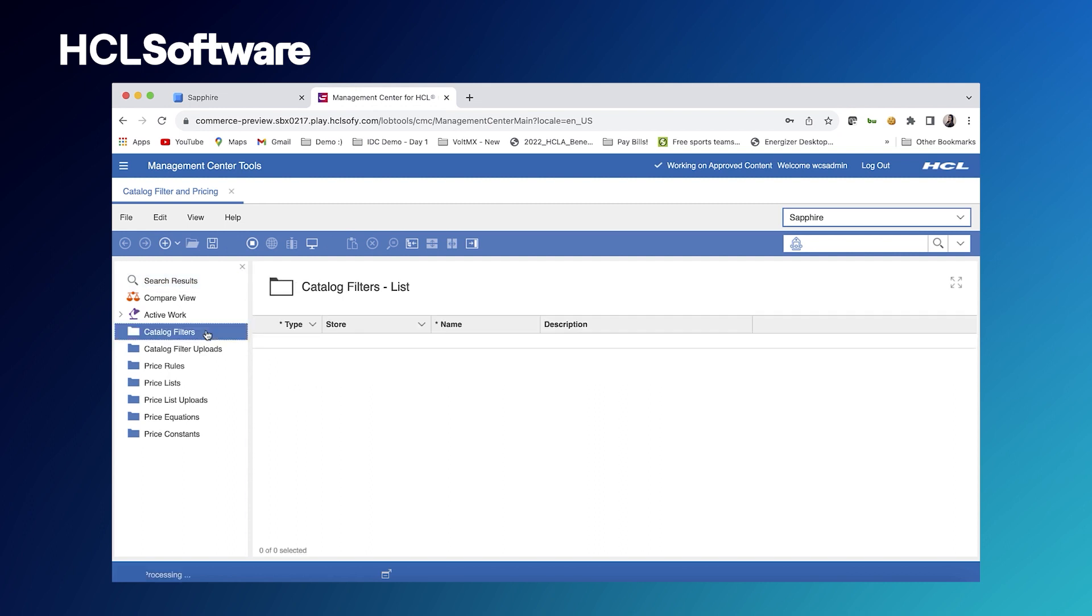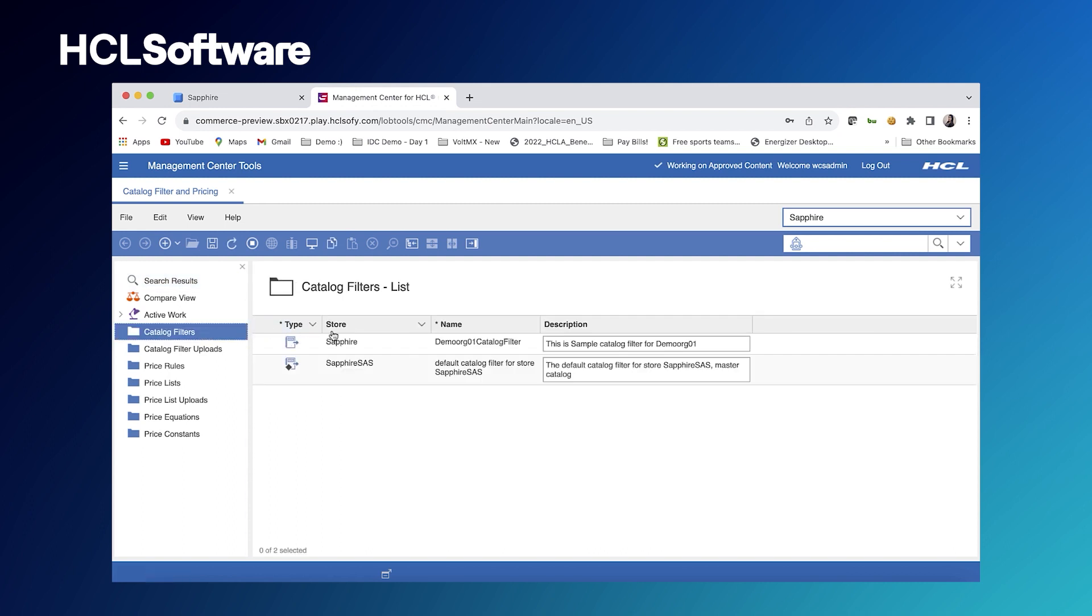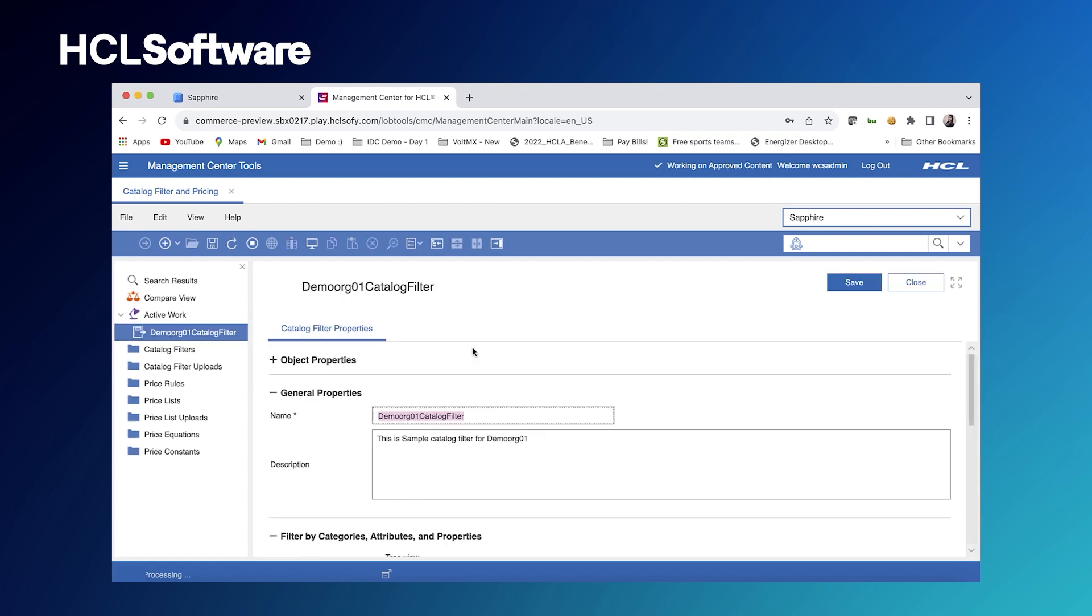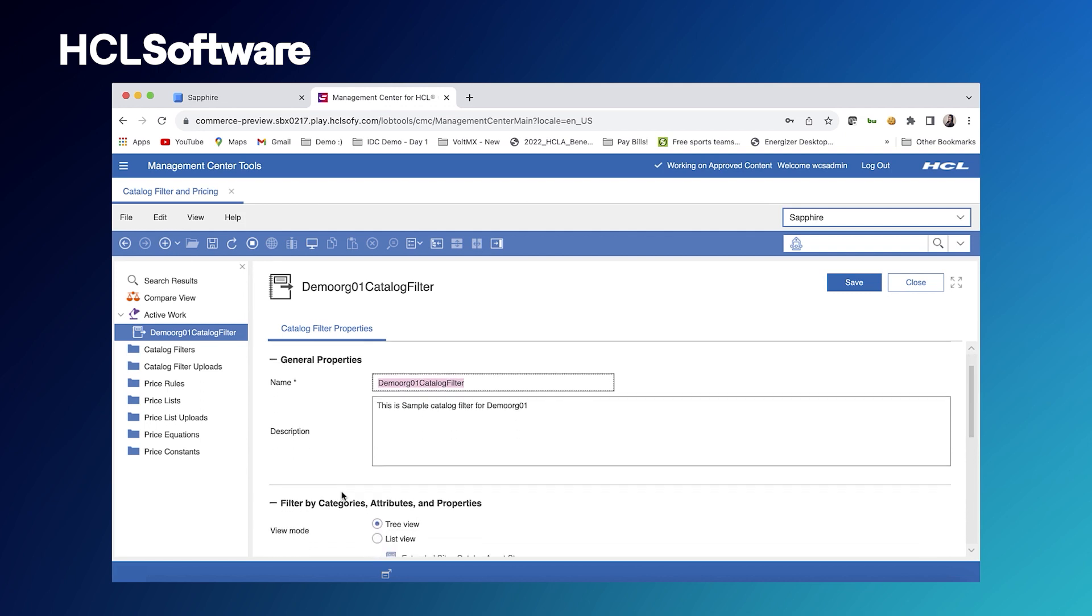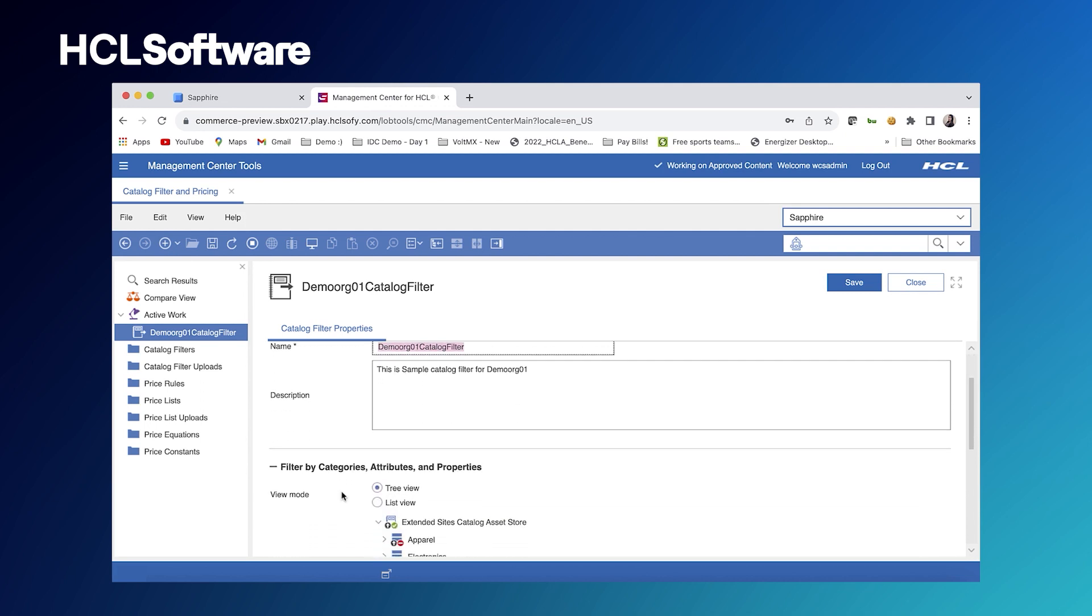We'll go over to our catalog filter section here, where we created a catalog filter for that demo org one. This is the way we show customers certain catalogs here, and it's by applying a filter.